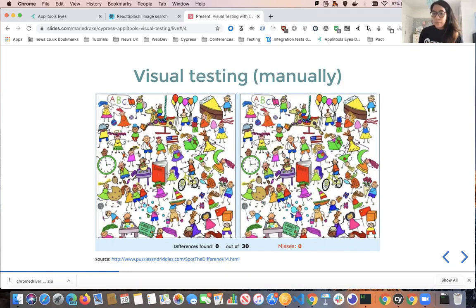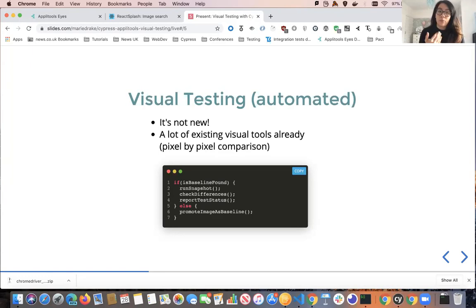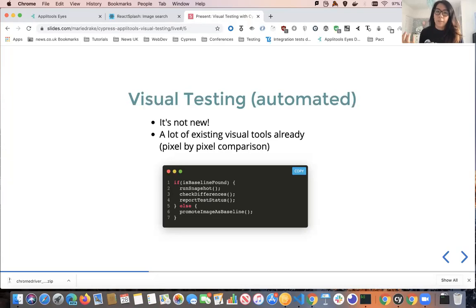The obvious solution would be to automate this. Automated visual testing is actually not new — there are many tools out there that can help you. The idea is you have a baseline image, which is basically your source of truth. Every time there is a code change and our automated test is run, a test image is generated. The visual testing tool will then compare your test image with the baseline image and check for differences, then report whether the test has passed or failed.